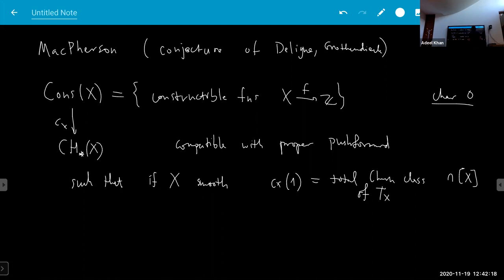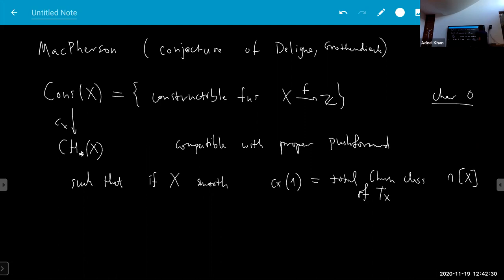The compatibility with the proper push-forward encodes basically this integral, so you can view this as a singular version of the Gauss-Bonnet type of formula. The way this thing is constructed — there are many constructions by now, this was really a big result — and many people interpreted this in different ways, but the characteristic zero hypothesis was really important.